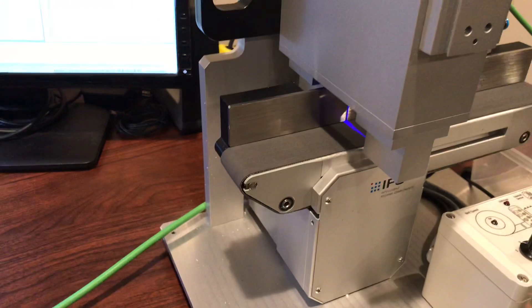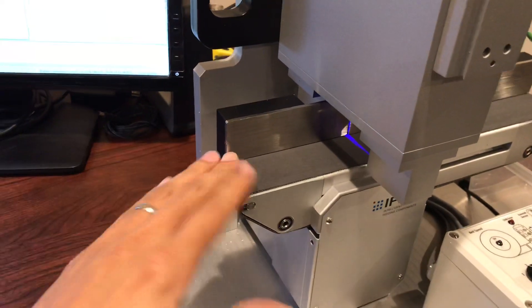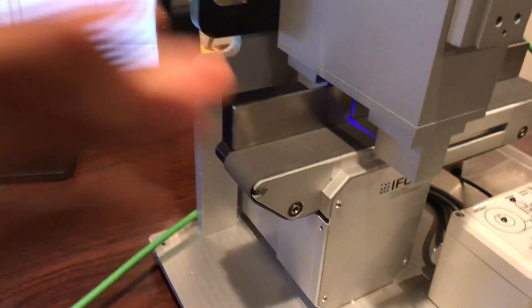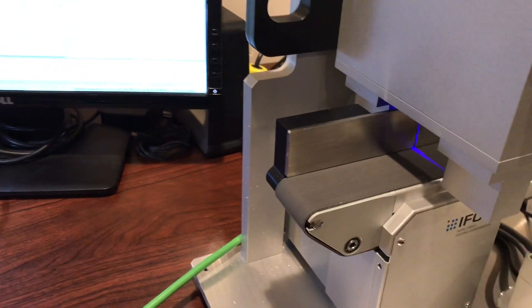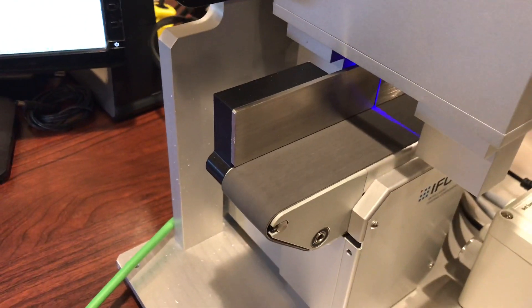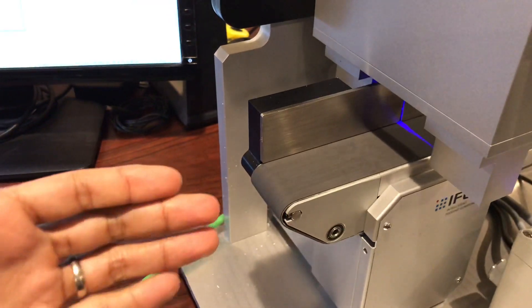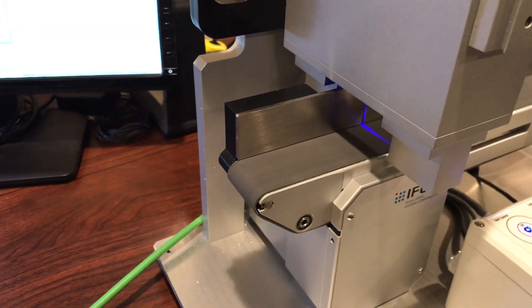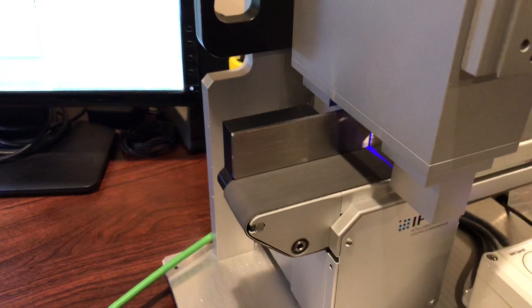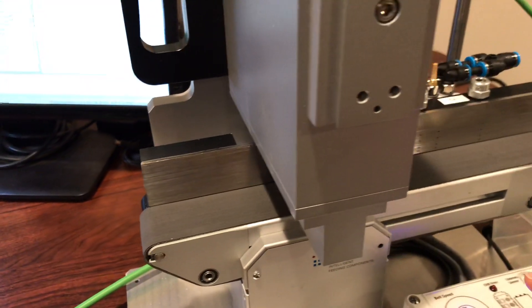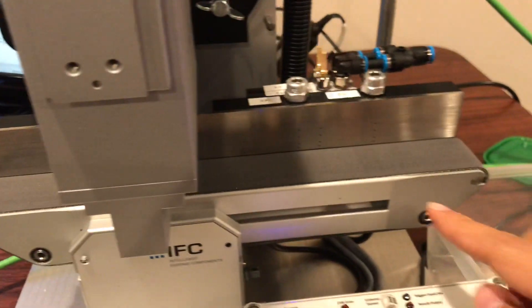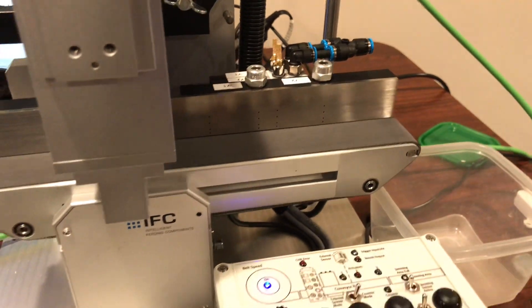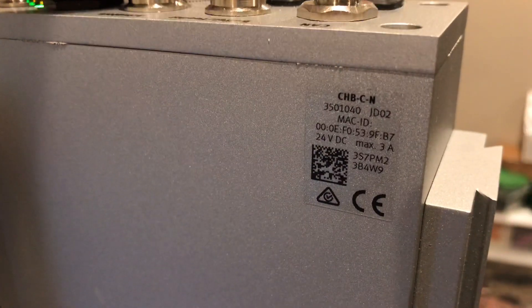As you can imagine, here on the left I have a conveyor. You can see I just started it. Here on the left you can imagine that this will be the input from, let's say, a bowl feeder or some sort of feeding system. It goes through the inspection system through the checkbox and then it exits through here.